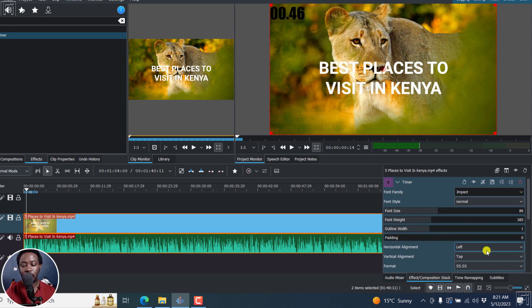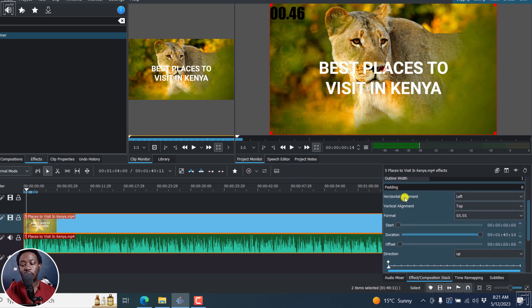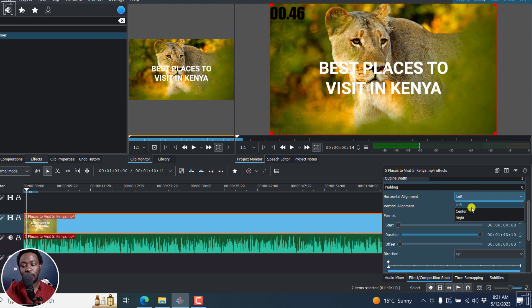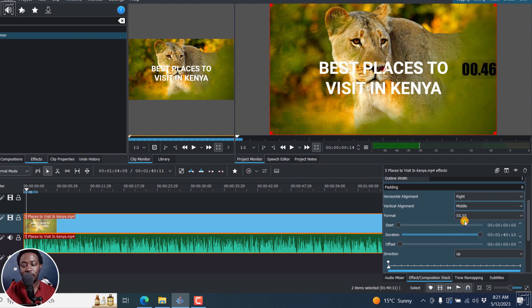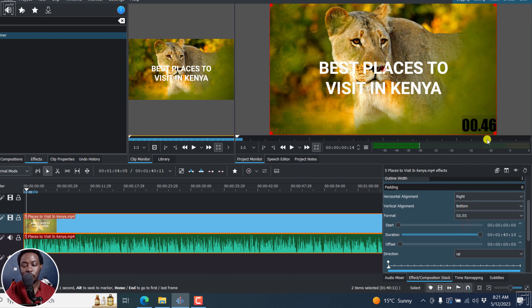And then you can also decide, where do you want the alignment for this particular timer? Horizontal. That is the left side, center, or even right. So that's the way it looks like. The vertical alignment, top, middle, or even bottom, where you want it to be.